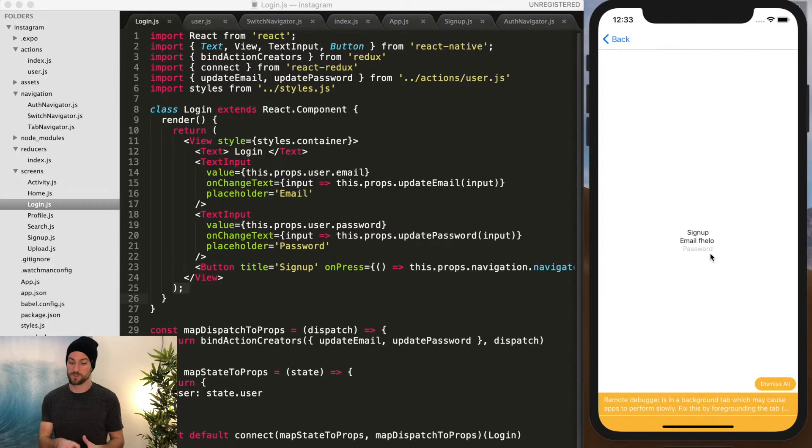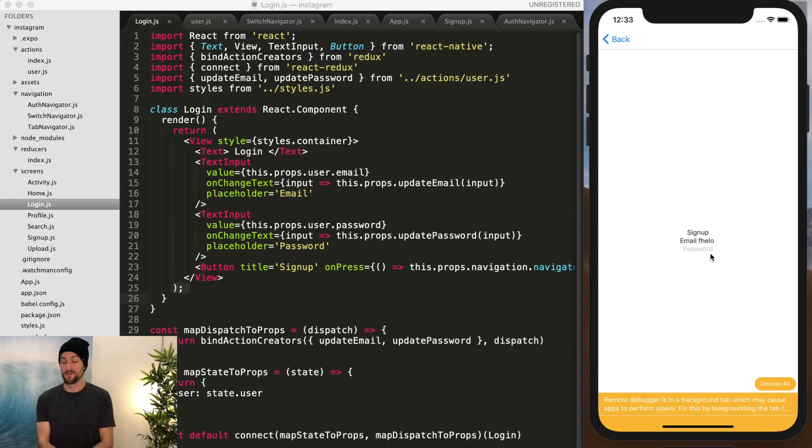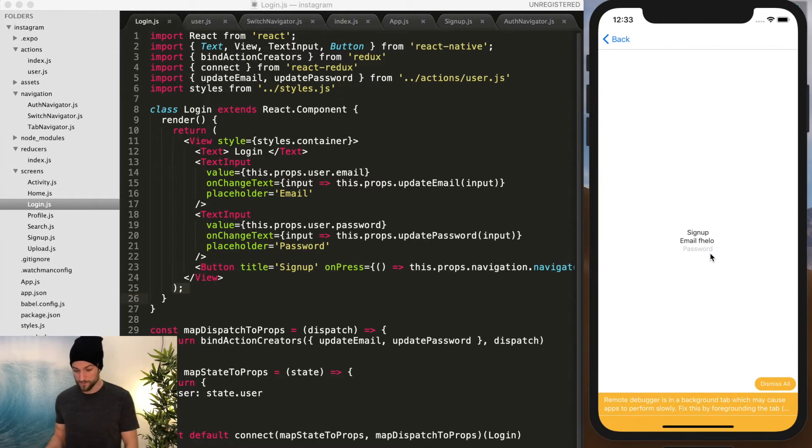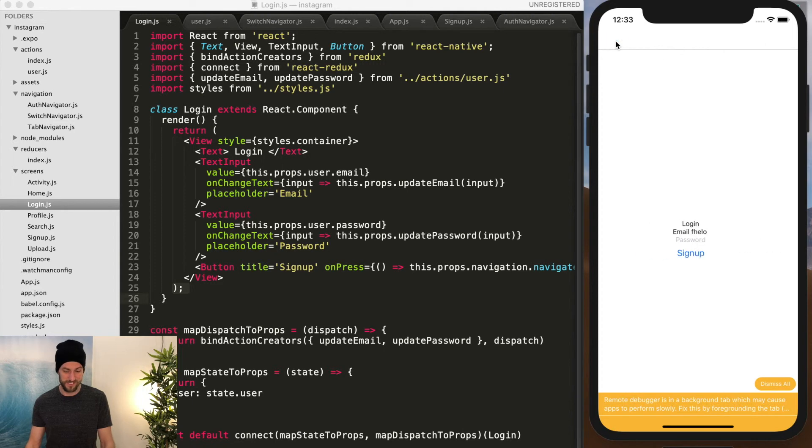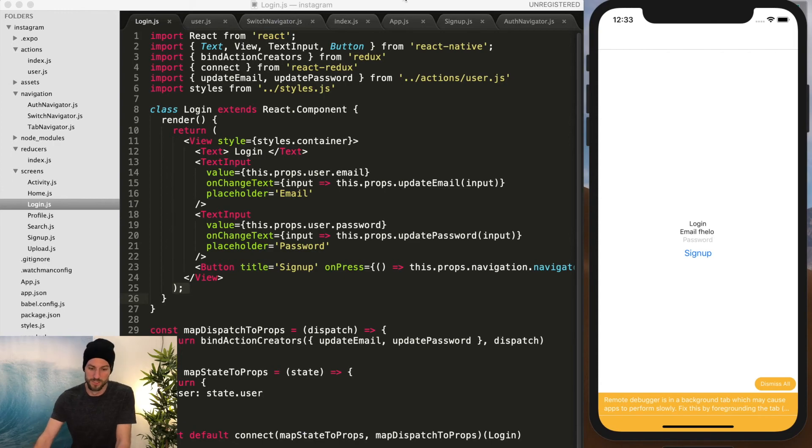So in the next couple of episodes, we're going to add some more fields to sign up and then add the ability to sign up with Firebase so that we can actually store and authenticate users the real way instead of just locally like we are now. So I hope you enjoy these lessons and I'll see you there. Peace.